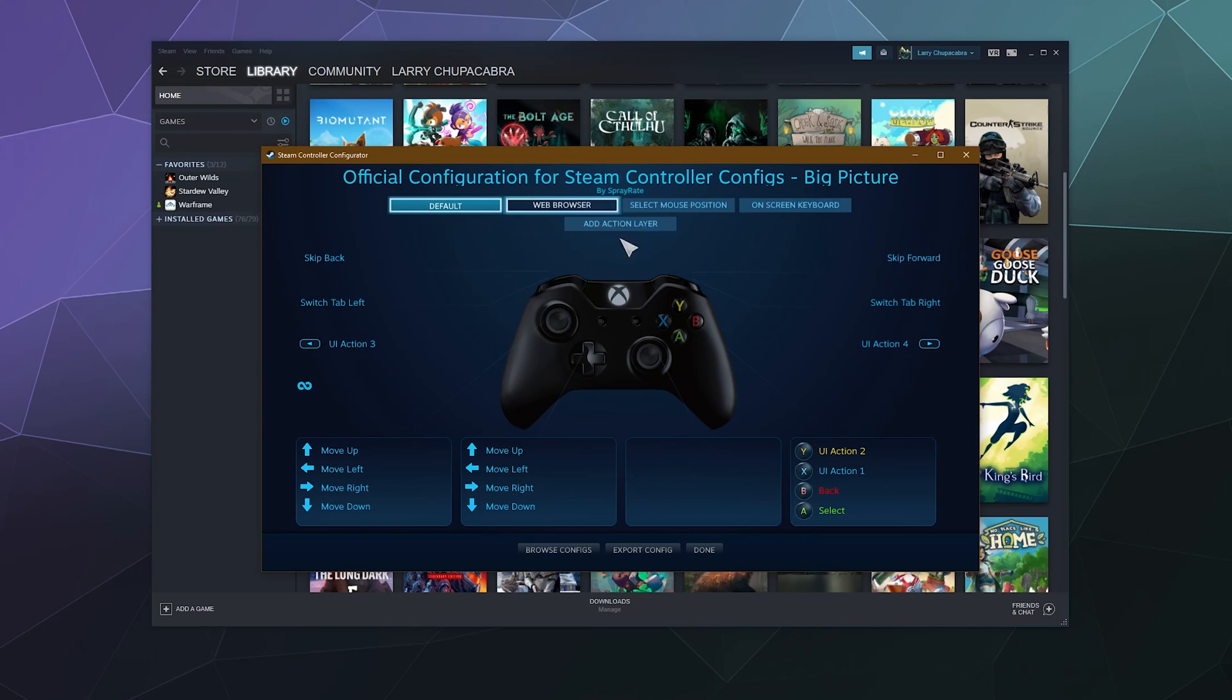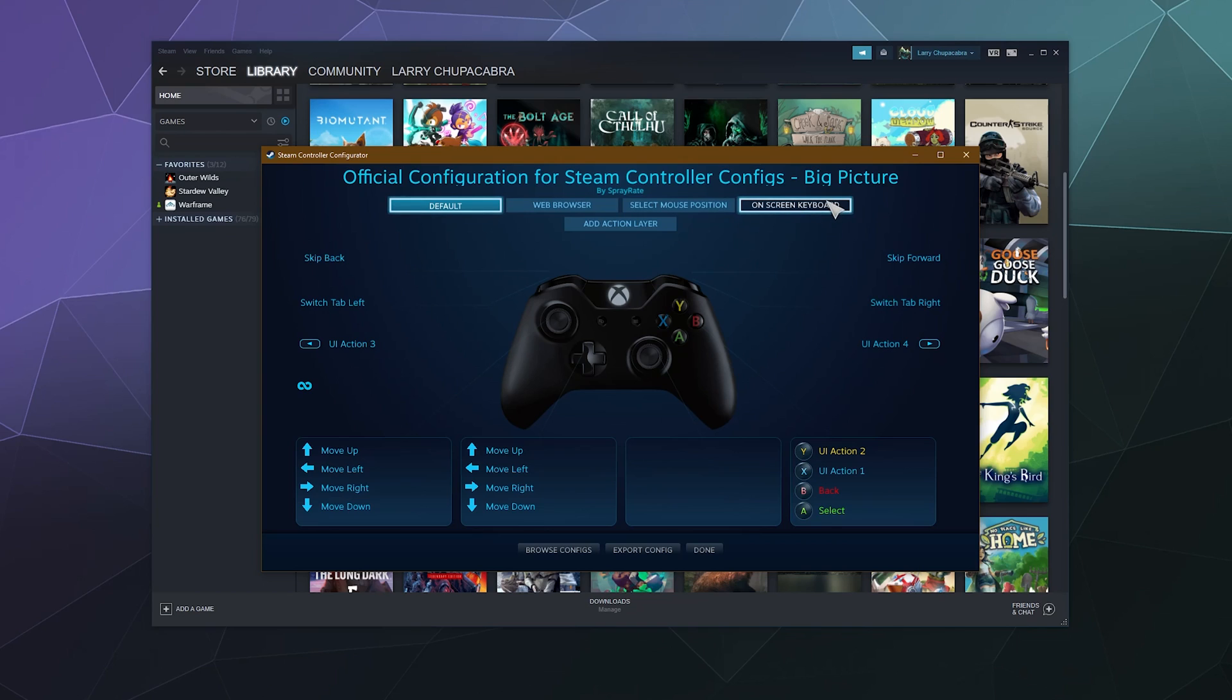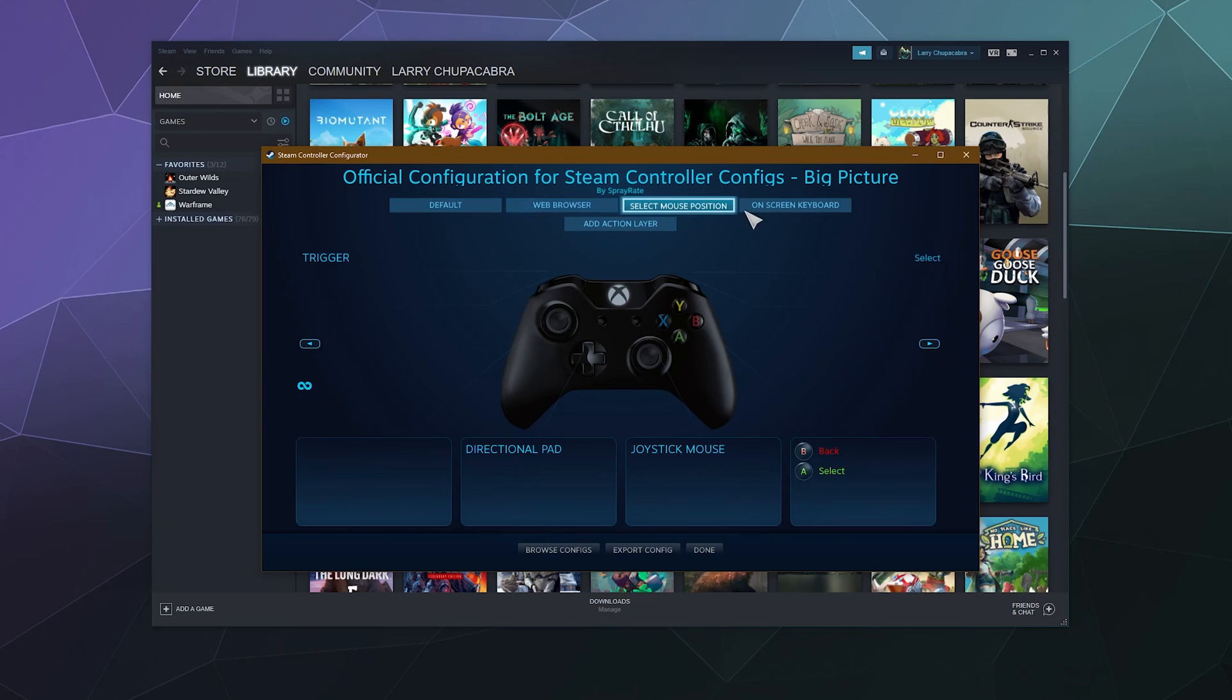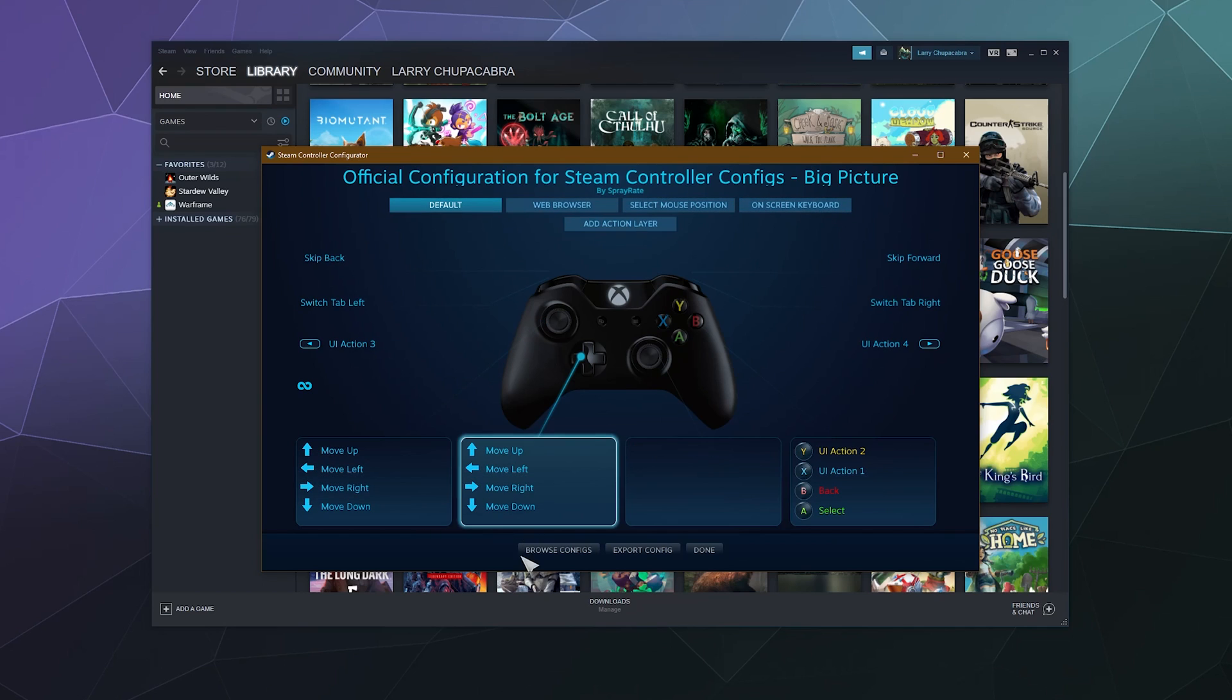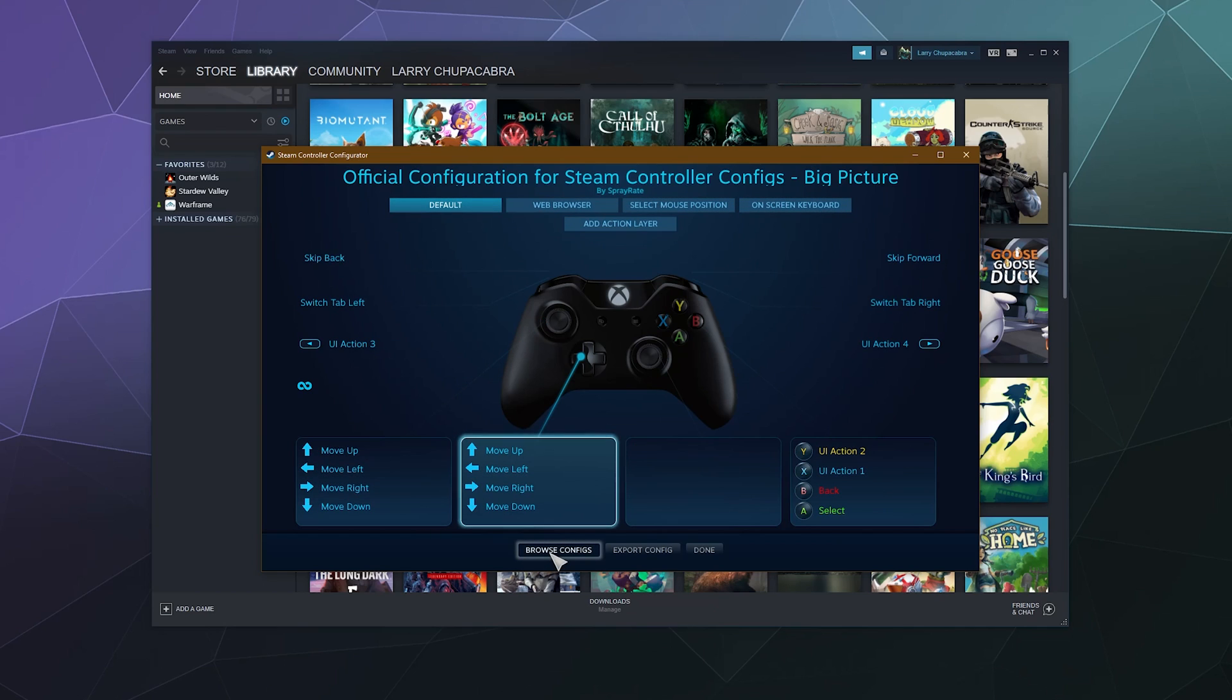And these little tabs at the top are just different things that you can set up control groups for, like using the web browser, changing or messing with your mouse on-screen keyboard, yada yada. If you want to change any of these or they're not filled out, you can go to Browse Configs and add the default configuration setup, which I think is fine, but it gives you a good starting point.